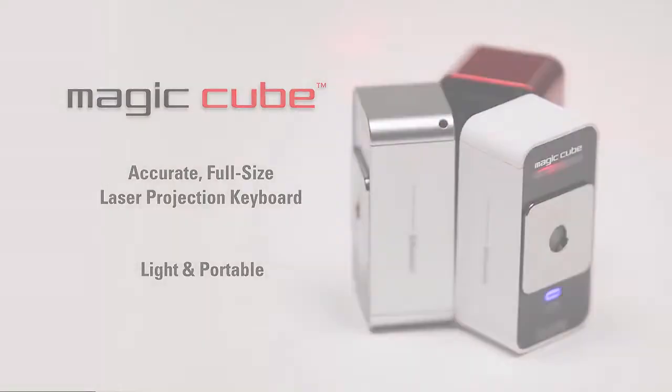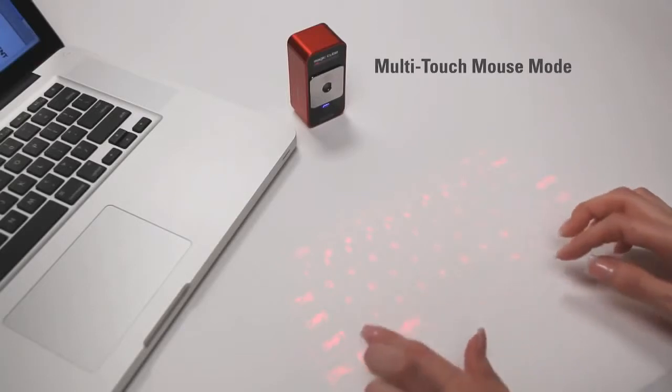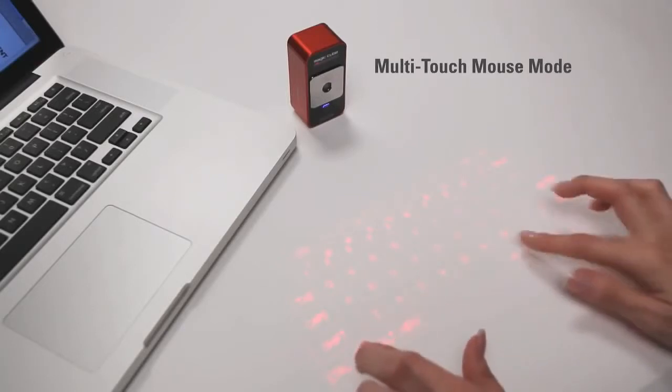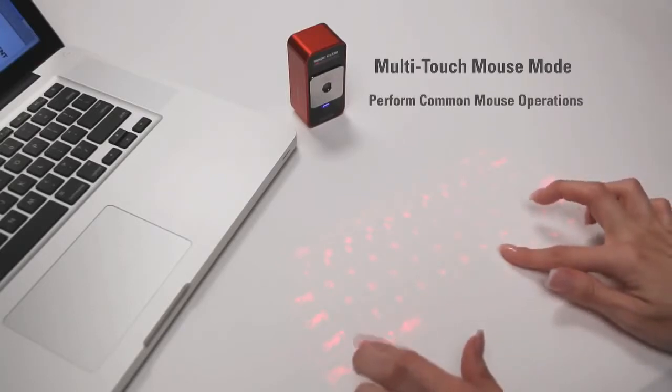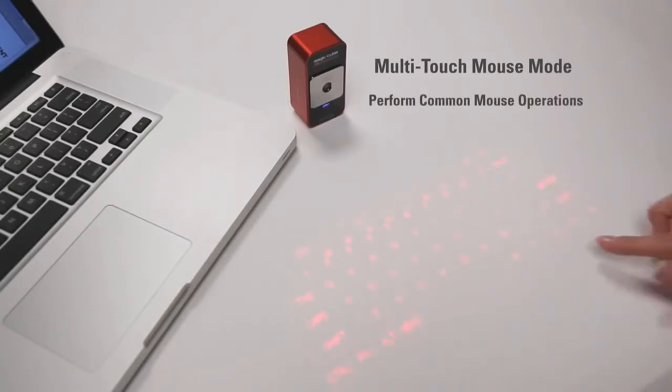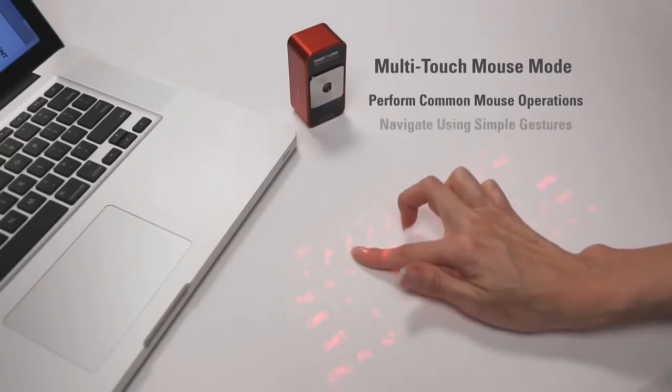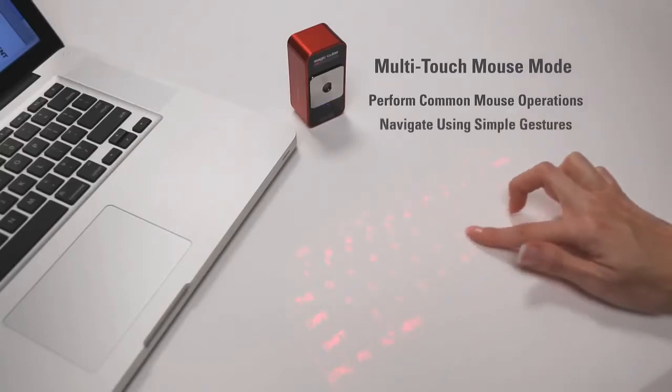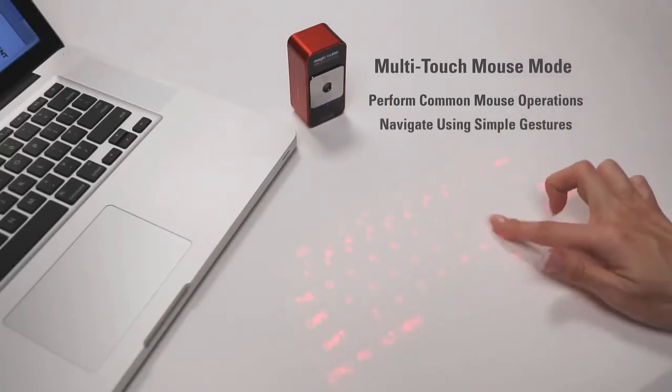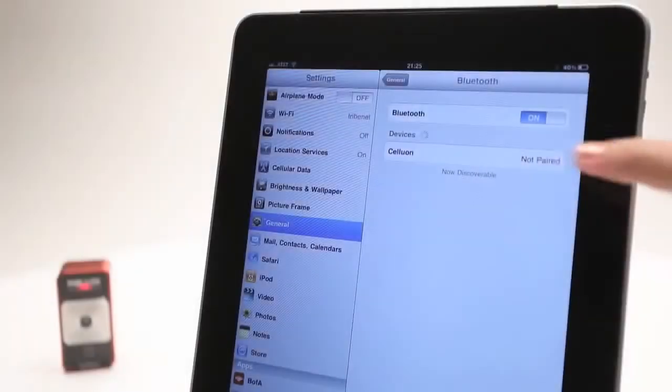The MagicCube also easily doubles as a virtual computer mouse. You can perform common mouse operations using only your fingers and you can navigate using simple gestures.